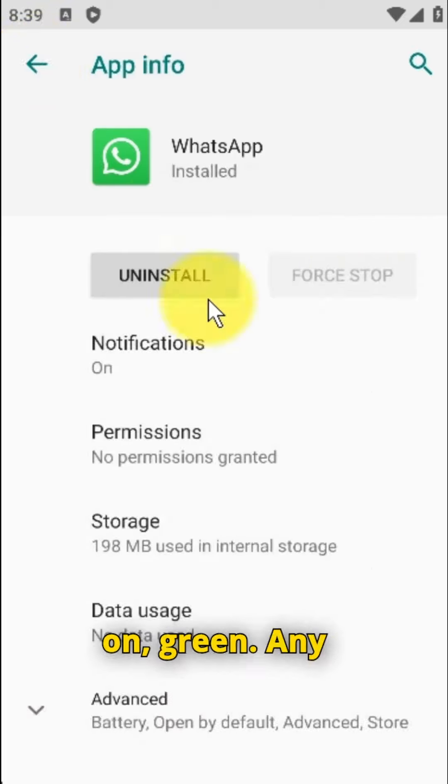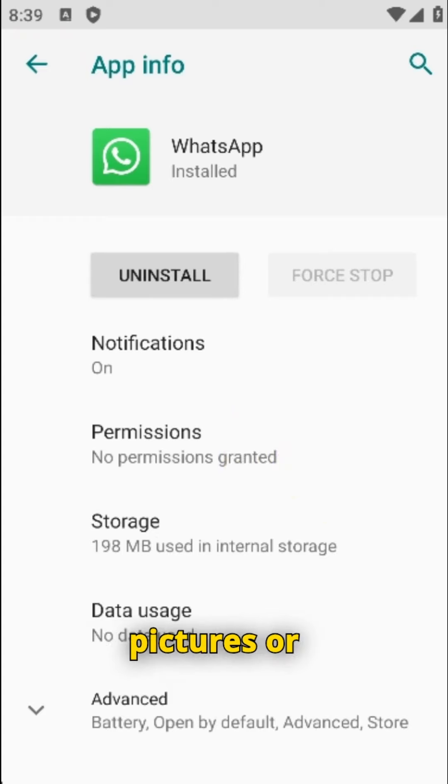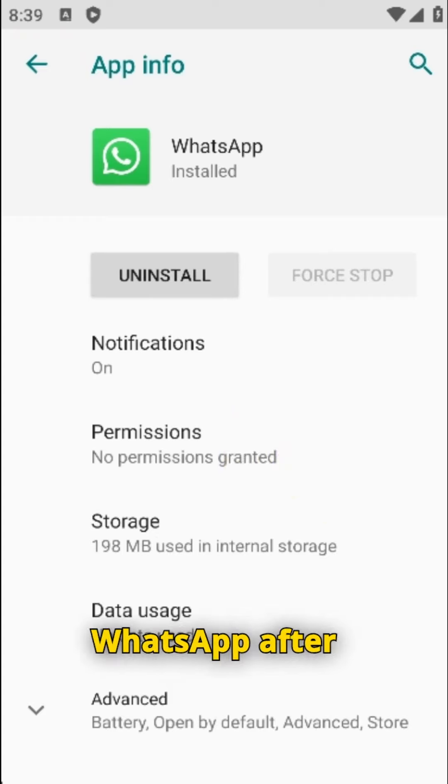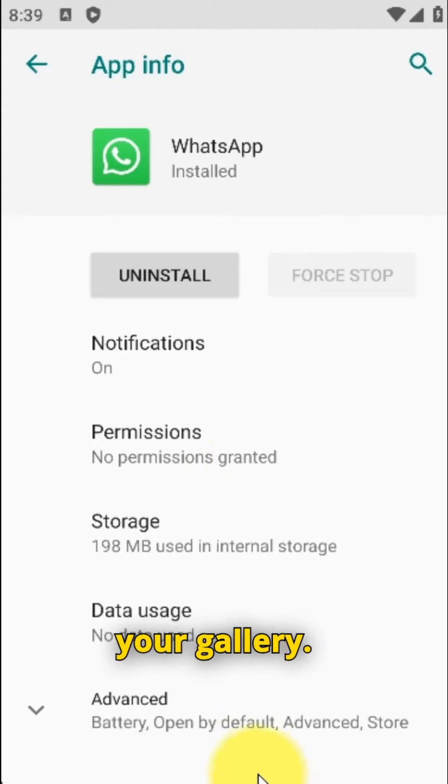Turn it on to green. Any pictures or videos you download from WhatsApp after doing this will appear in your gallery.